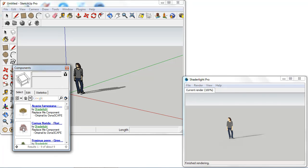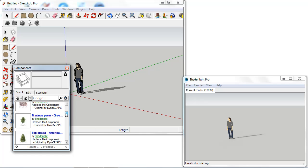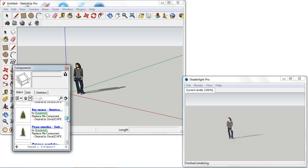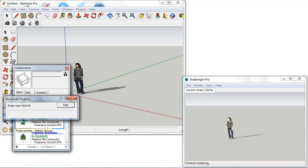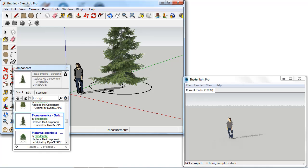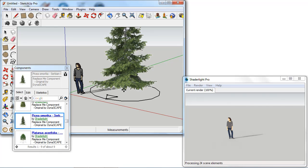See my library of trees here and these trees have all been supplied by Dynascape. I'm going to select one of these trees and I can bring this component into my SketchUp window.